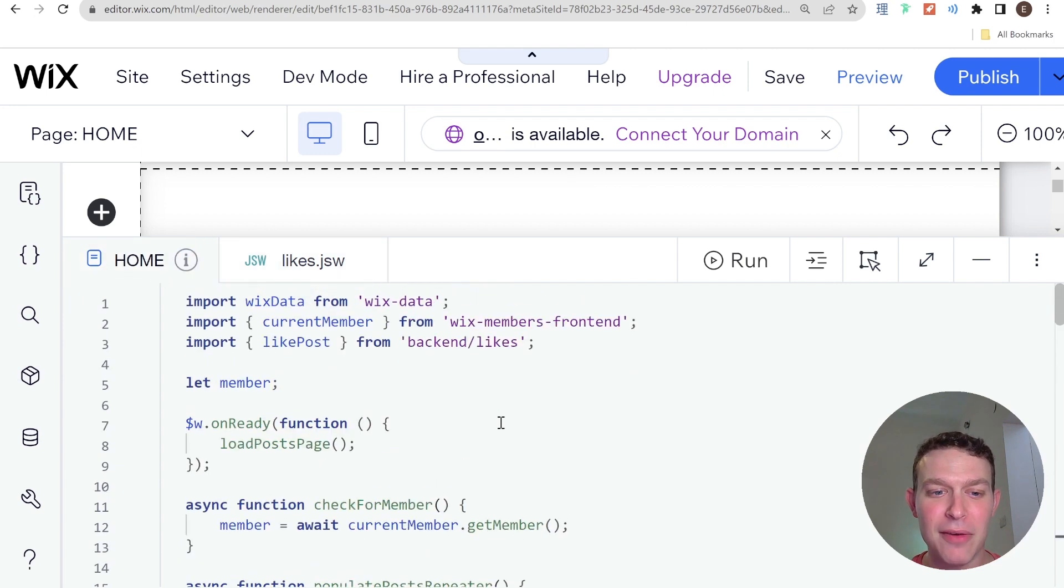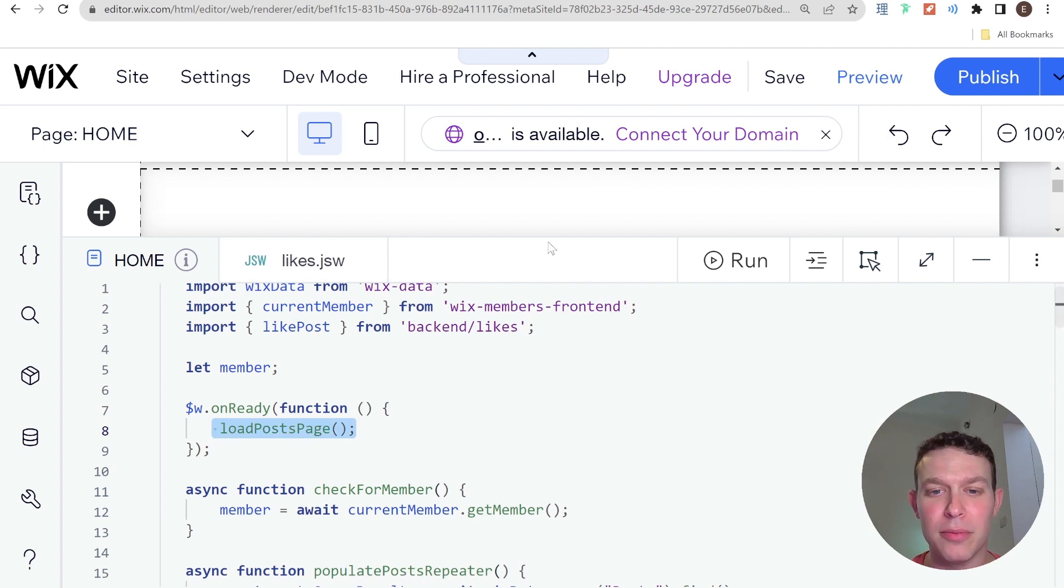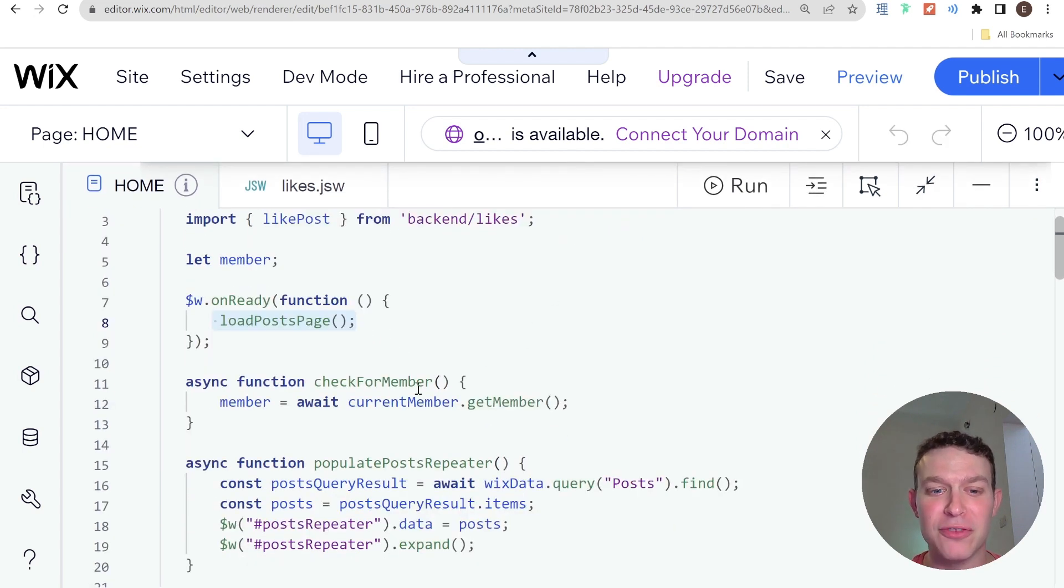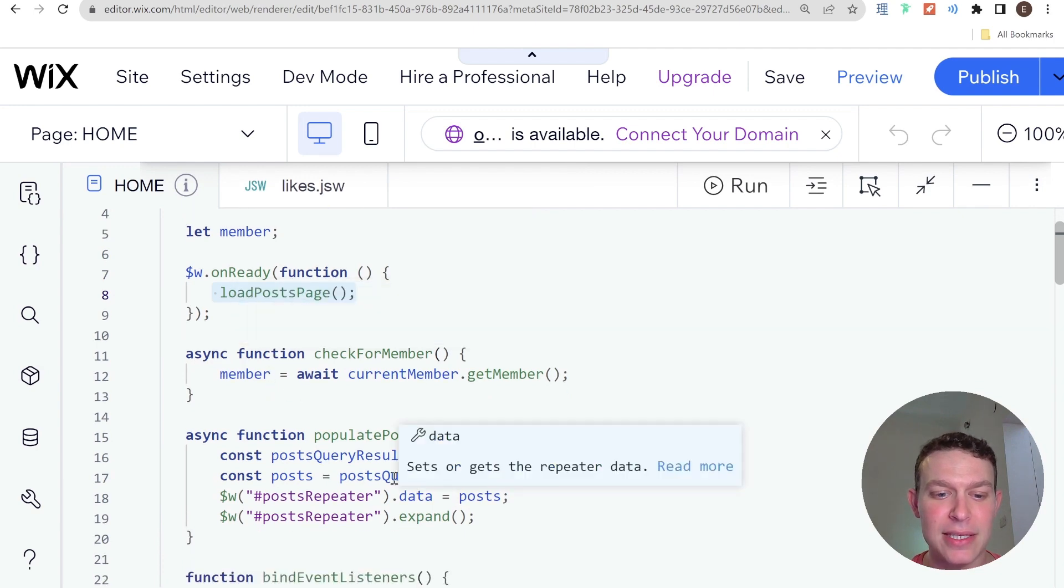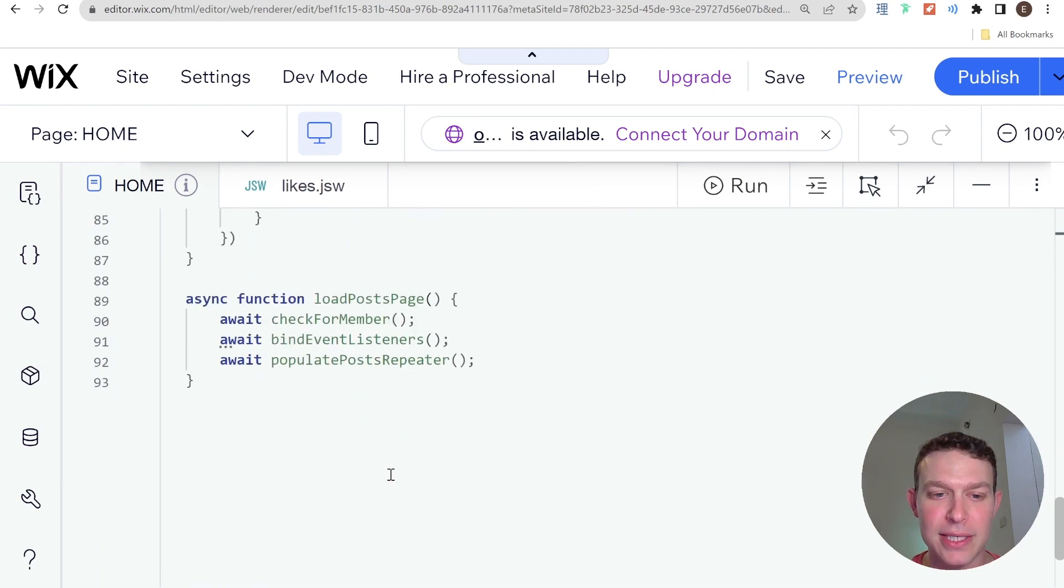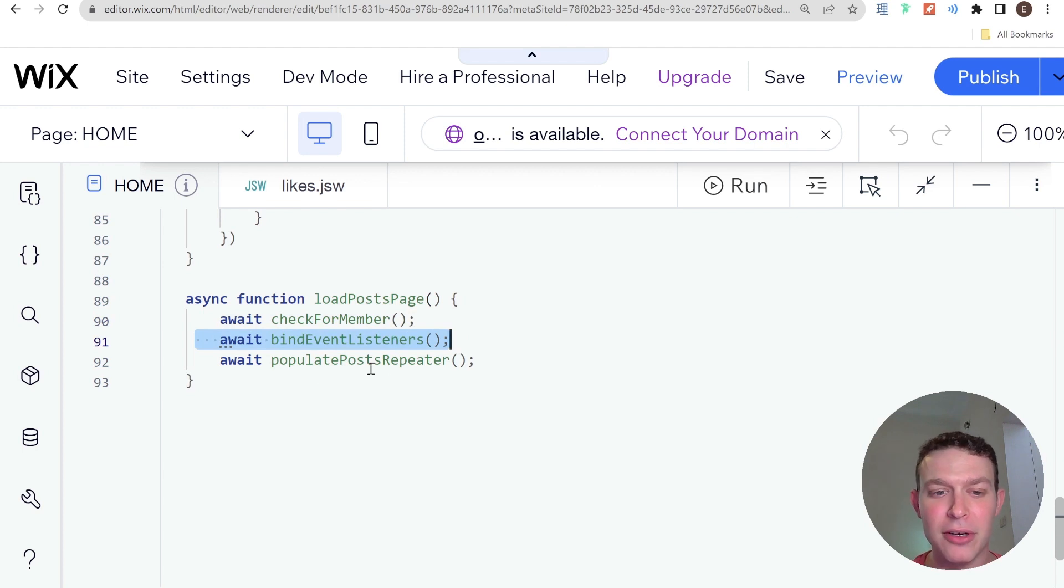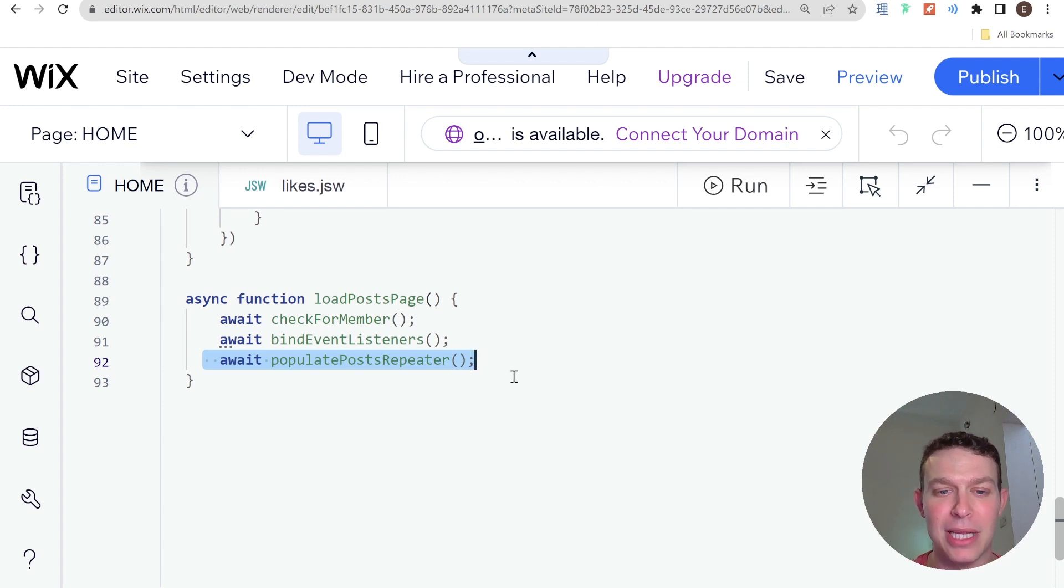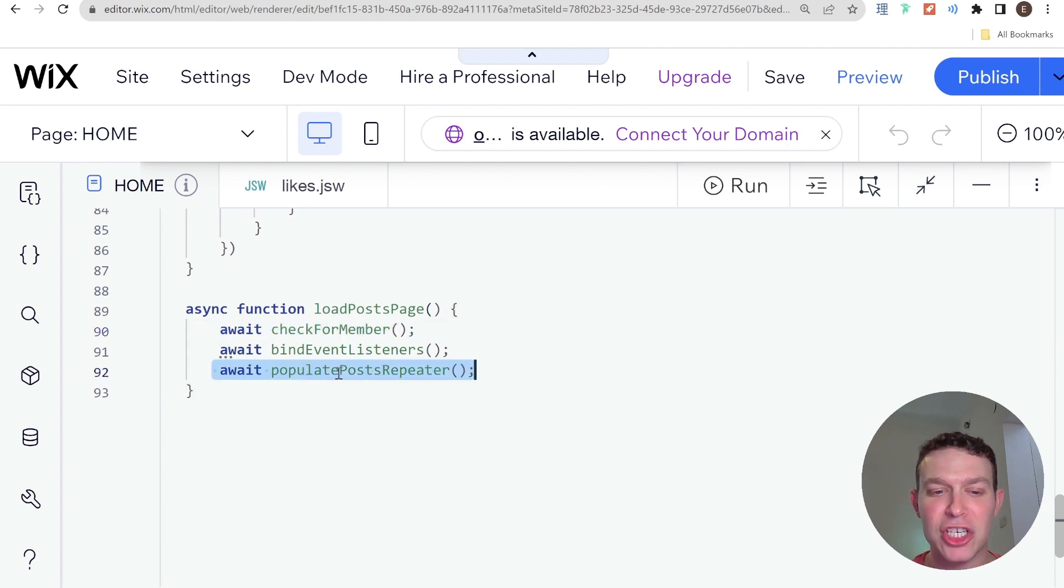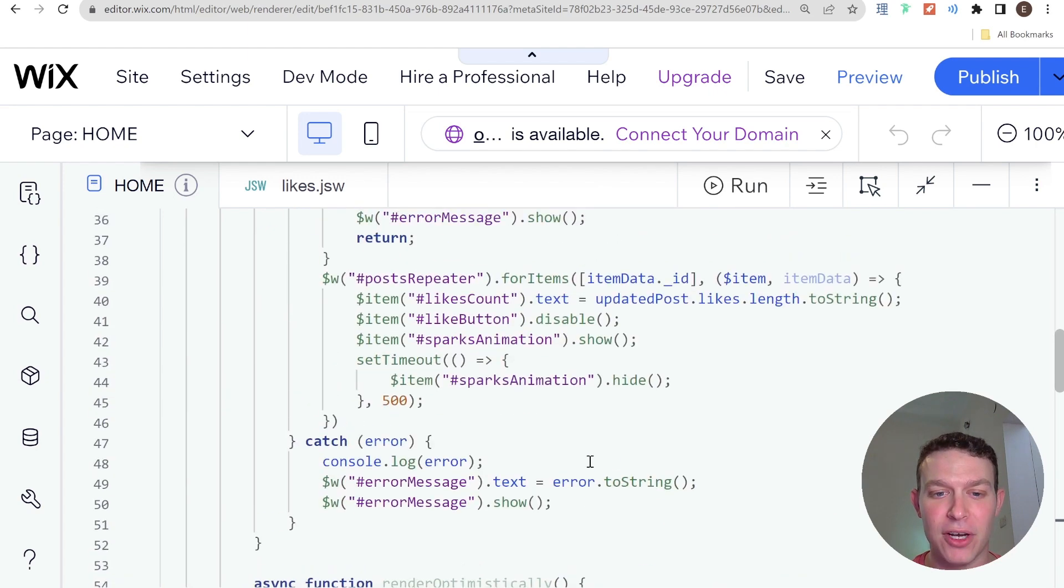In terms of the front end setup, we have the main function which is the load post page function. Essentially what that does is it loads a few things. It checks for a member and if it does, it updates the global member variable. We have a function which binds the event listeners primarily for the repeater, and we have another function which retrieves the post data from our collection and uses it to populate the repeater. So both of these are quite straightforward and most of our action is going to be happening here in the bind event listeners function.